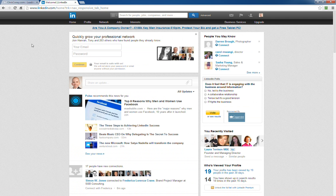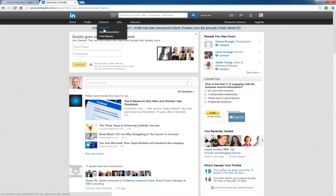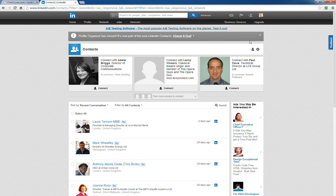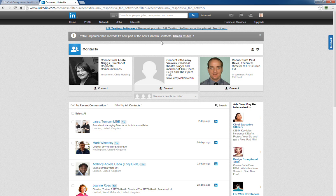Let's go over to LinkedIn. My previous video said go to Network, then Contacts, and then click on the remove contacts link in the top right corner, which you can now see is no longer there. Profile Organizer has moved - it's now part of the new LinkedIn contacts, and that's why the instructions from my previous video won't work.